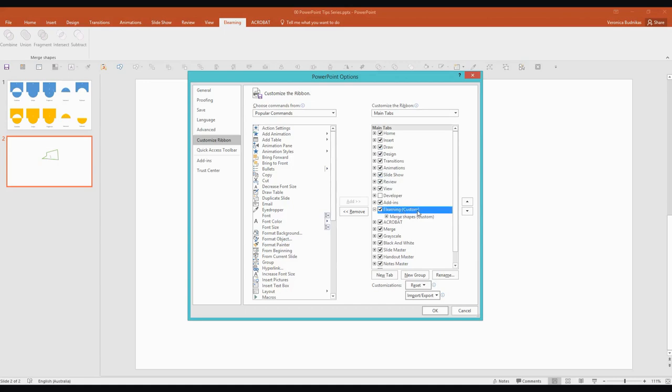You can tell there that it says Custom. So all you need to do to create a new tab up in your ribbon is to basically just hit the button New Tab. And then within the tab you can create groups of tools by selecting New Group. I've got my Merge Shapes group there with all my tools.